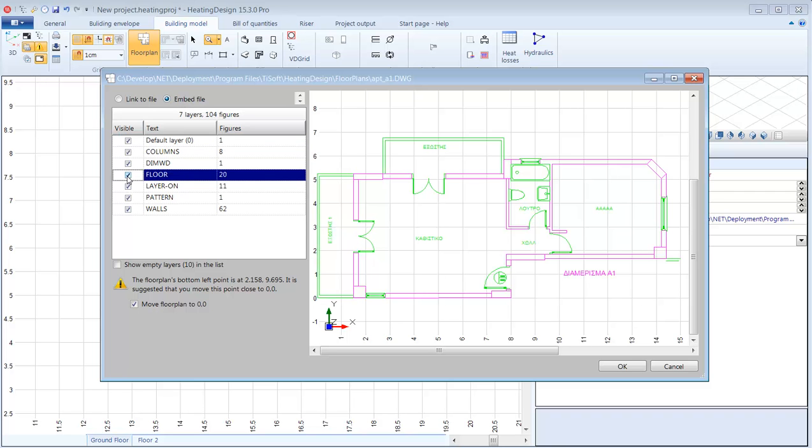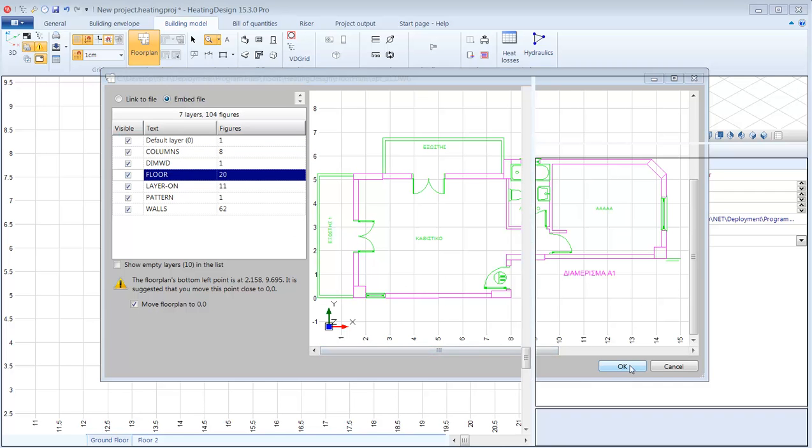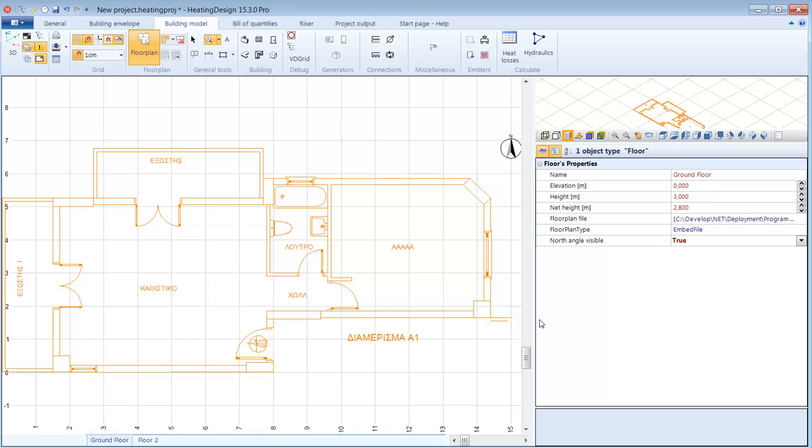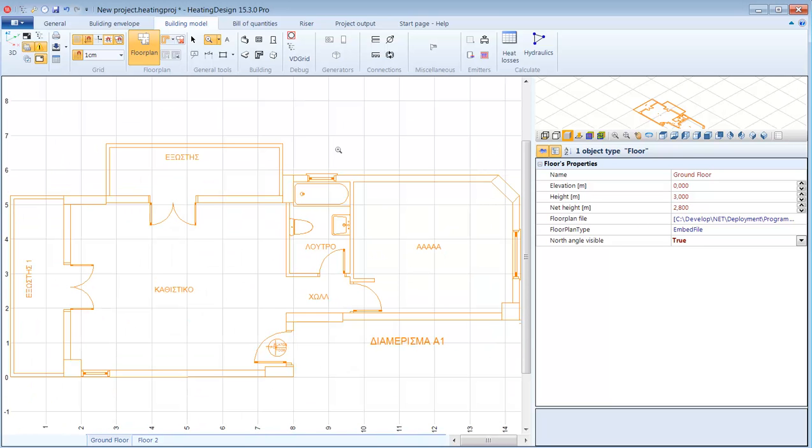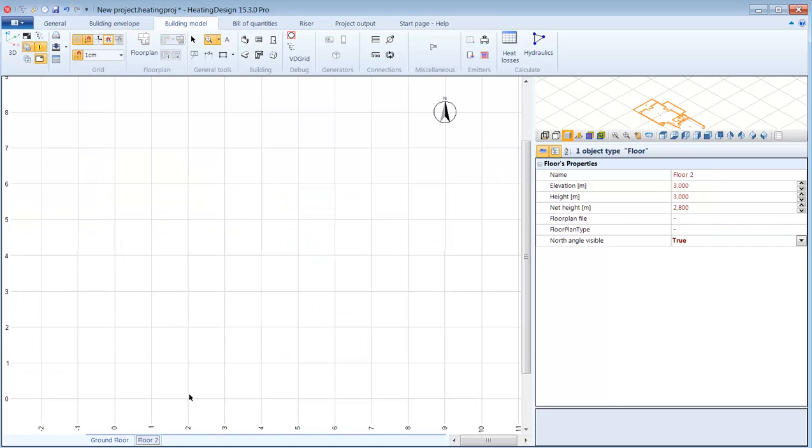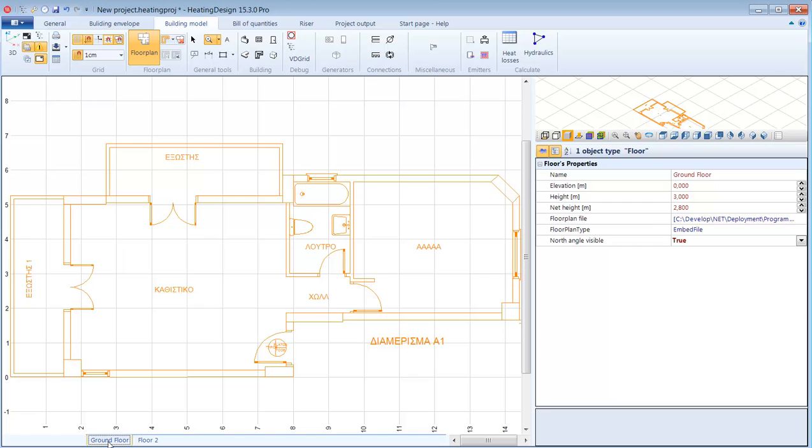I can add as many floors as I want and I can also attach floor plans to the other floors. In this new floor I will attach the same floor plan because the two floors have the same floor plan. And here is my background in 3D on which I will work to model the building.